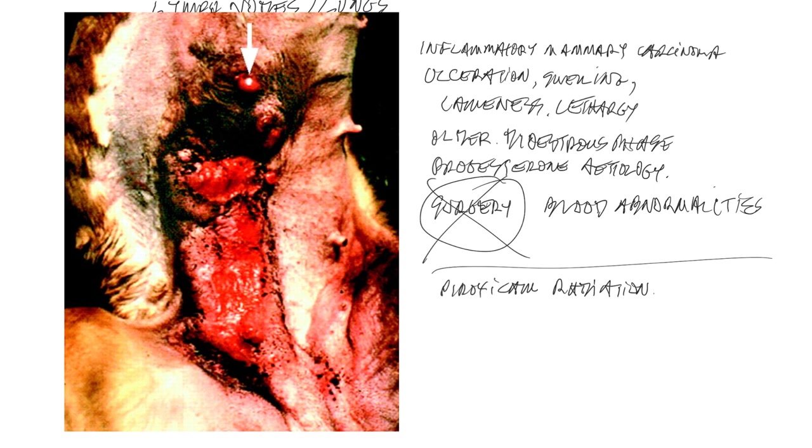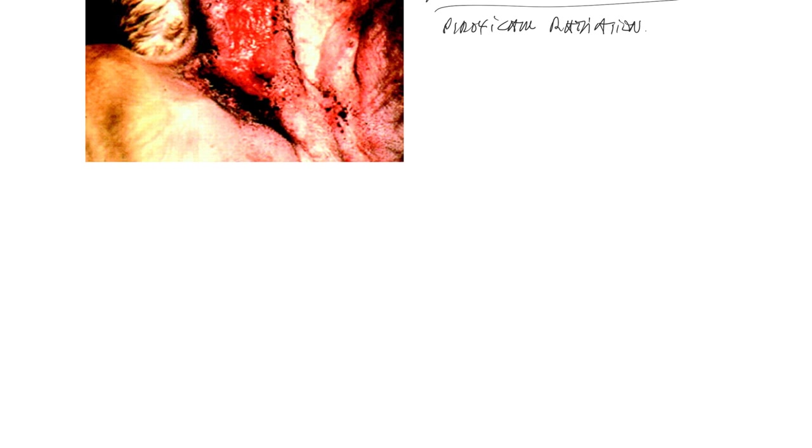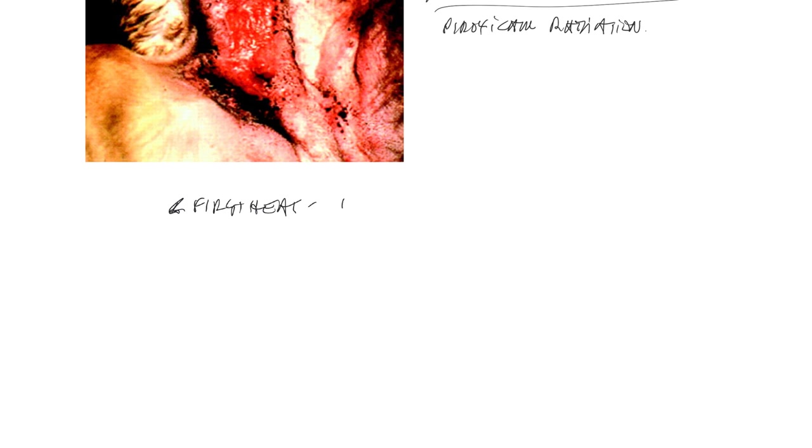Now, there is a lot of discussion relating to the fact or the question as to whether ovarian hysterectomy can prevent mammary gland tumors. And it's important to note that if you spay before the first heat, you can virtually give a lifetime protection, lifetime protection in these dogs from developing mammary gland tumors.